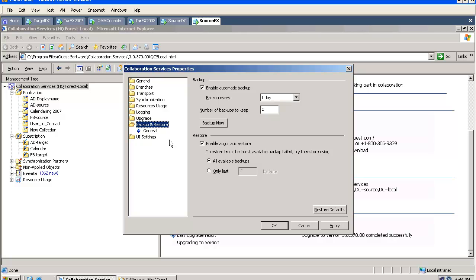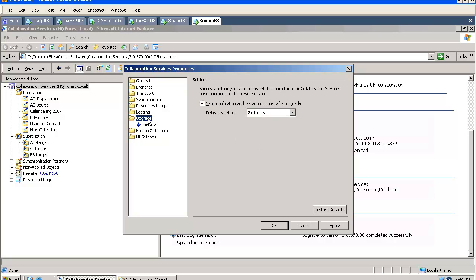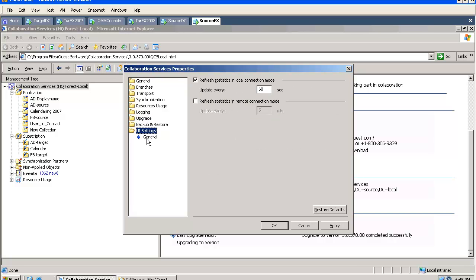Here we can configure the tool how often it should perform a backup. This is the only place where we can specify how to proceed with the upgrades, and here we can configure the GUI settings.